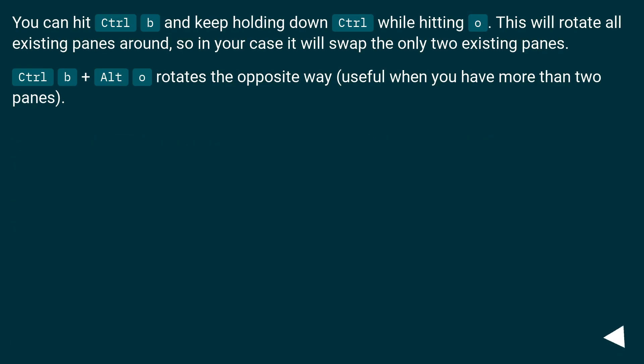You can hit Ctrl B and keep holding down Ctrl while hitting O. This will rotate all existing panes around, so in your case it will swap the only two existing panes.